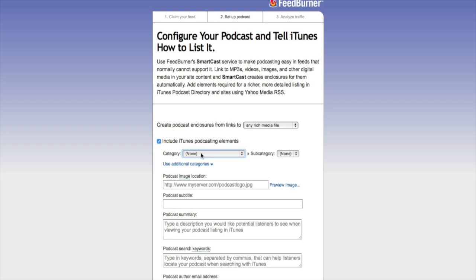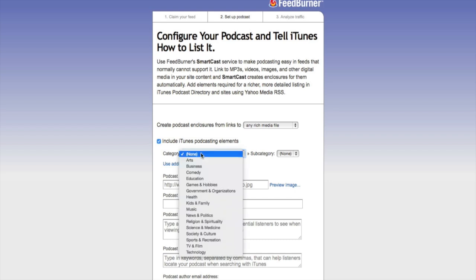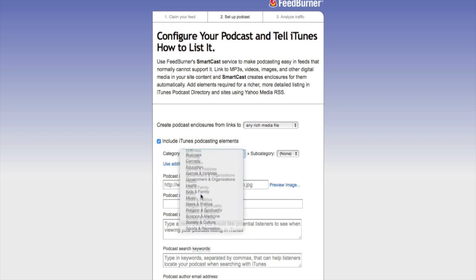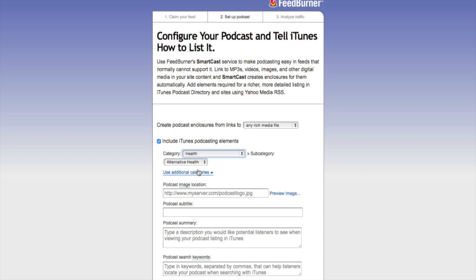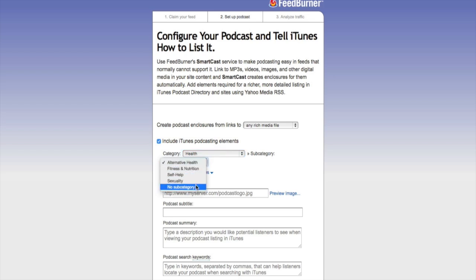Here we can configure exactly how iTunes will be looking at our podcast. The first thing we want to do is pick a category. For this podcast I'm setting up, I'm going to choose Health. We also have a subcategory we can choose — I'm going to select No subcategory.